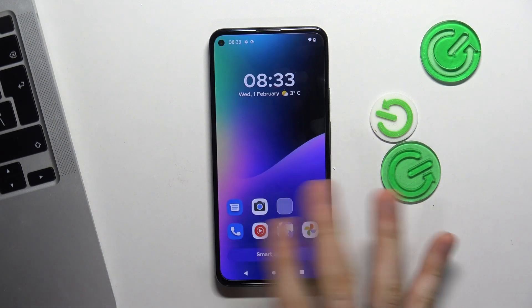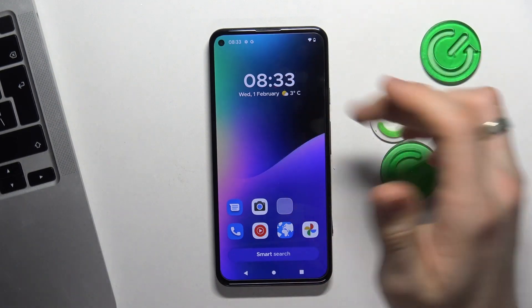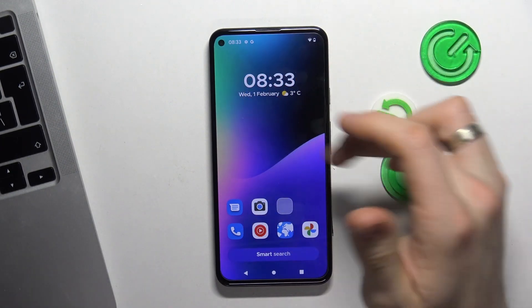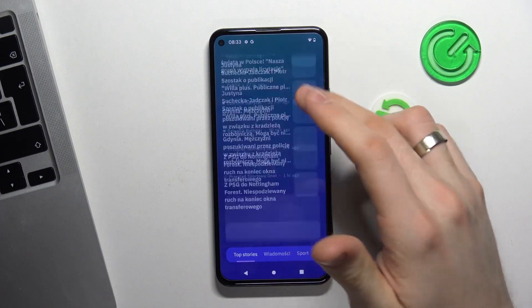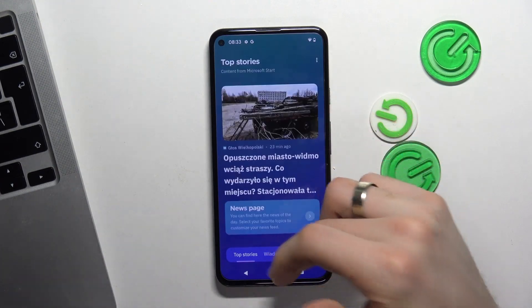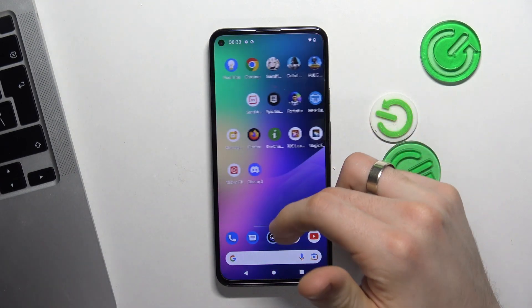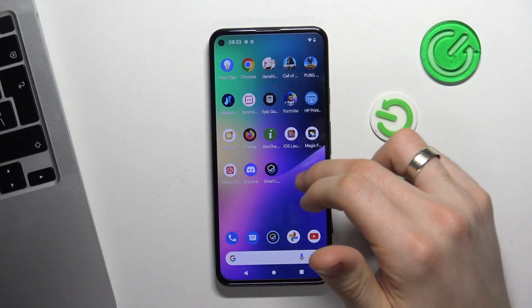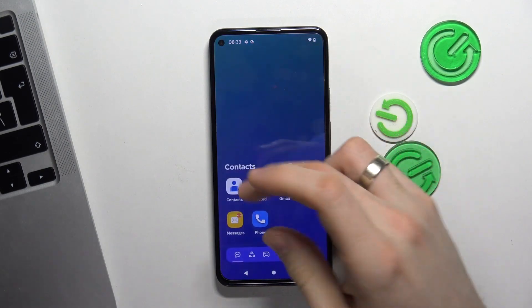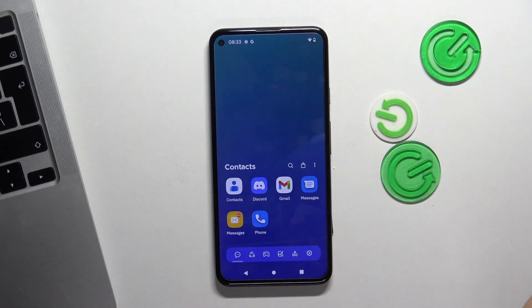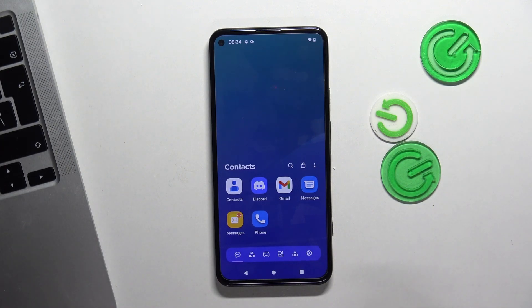Here we have really minimalistic icons, a beautiful wallpaper, and beautiful widgets. Here we have our stories news panel. And here we have our main menu with a really useful and handy app-grouping function.